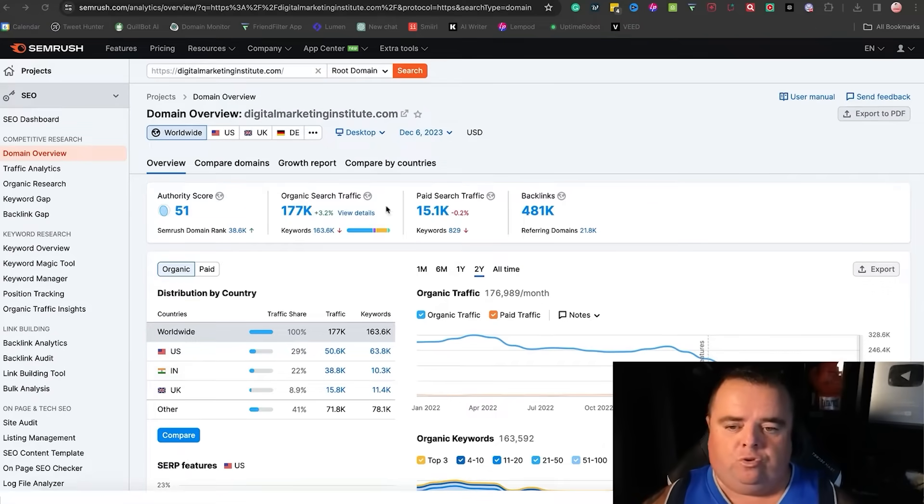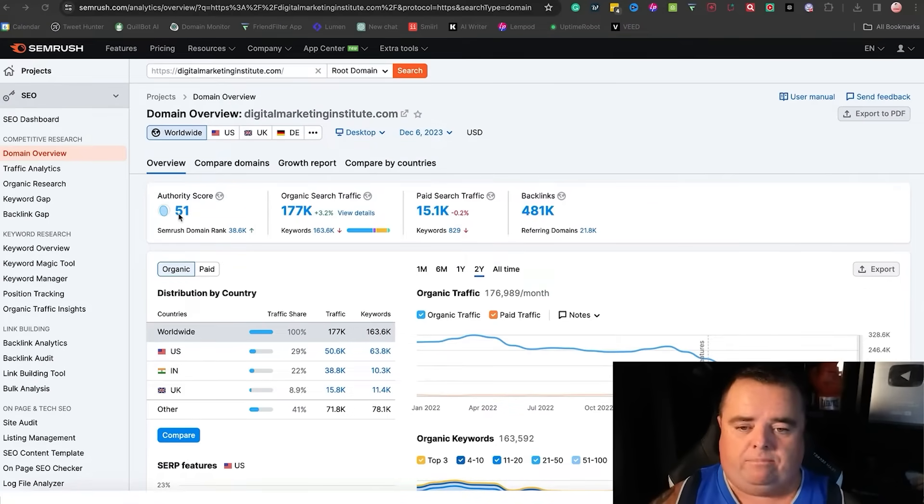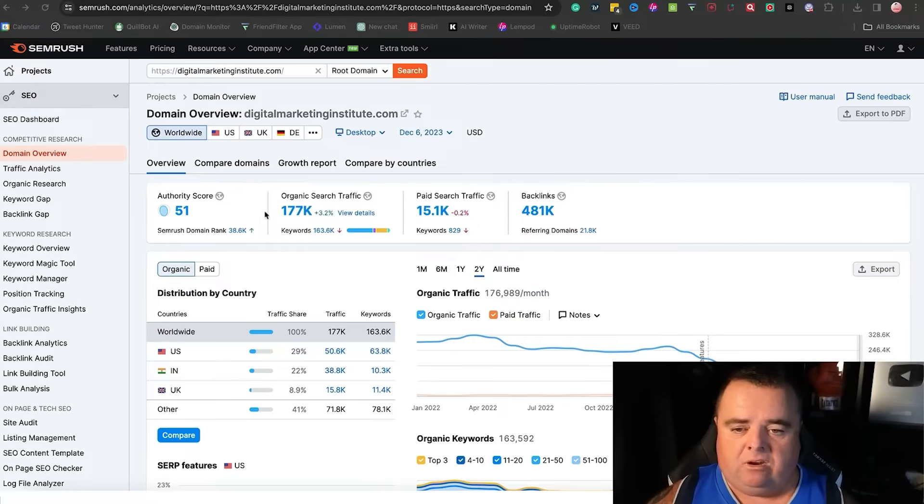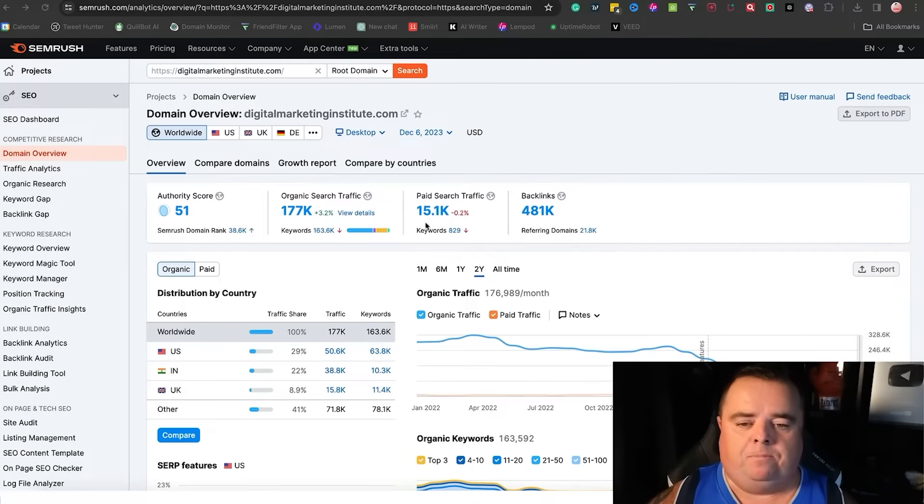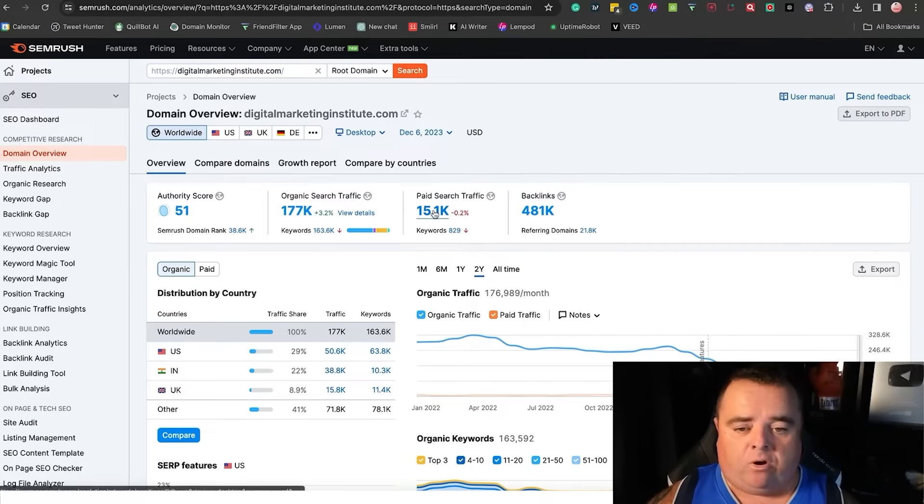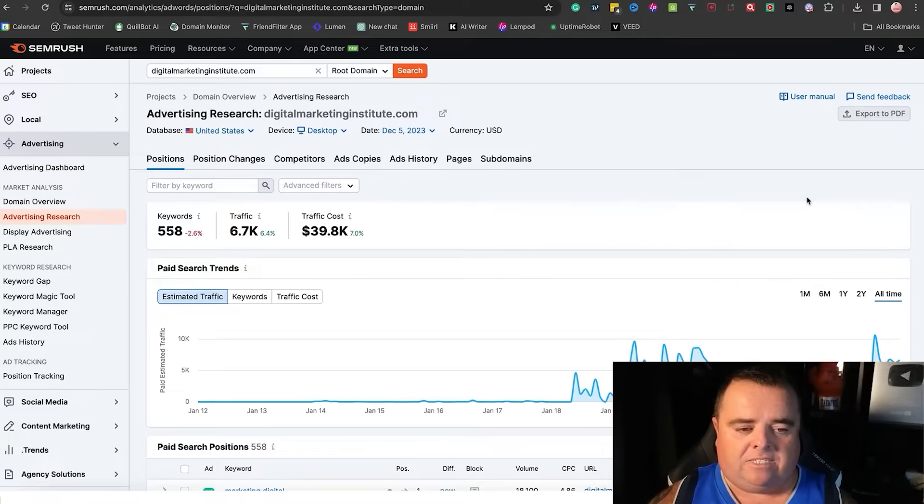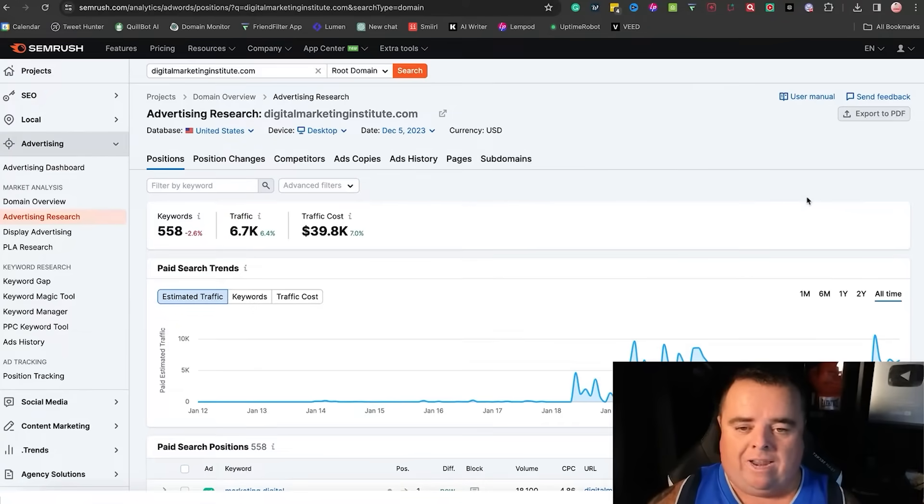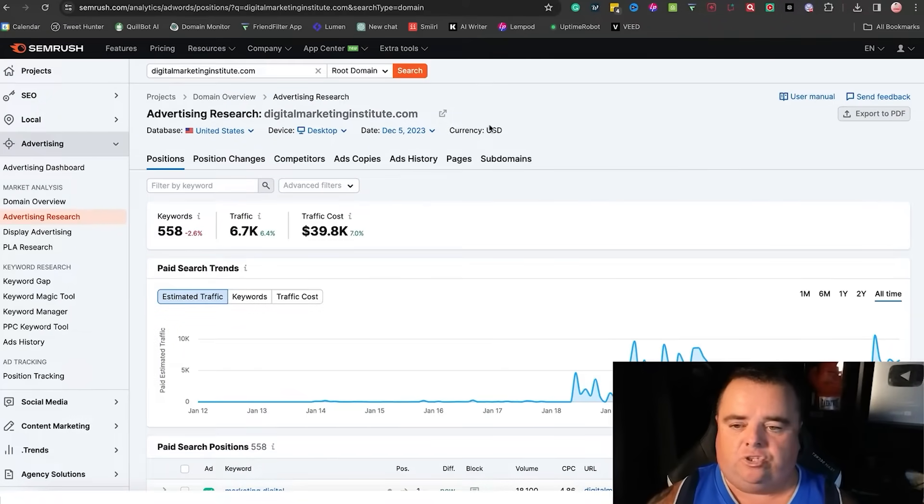If you look at any website, a competitor's website, you will be able to see the organic search and of course the paid search traffic. So if we click on that, we can see an overall analysis of what is going on. And this example is the Digital Marketing Institute.